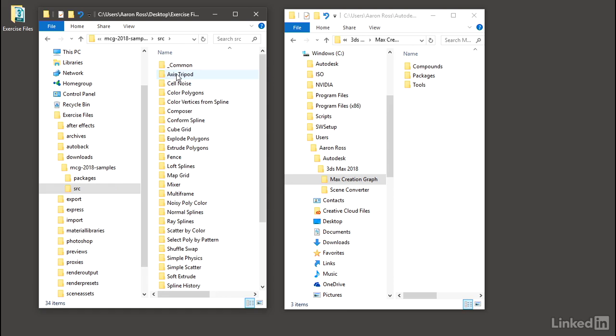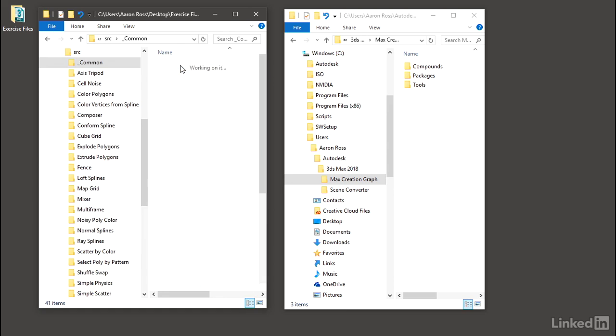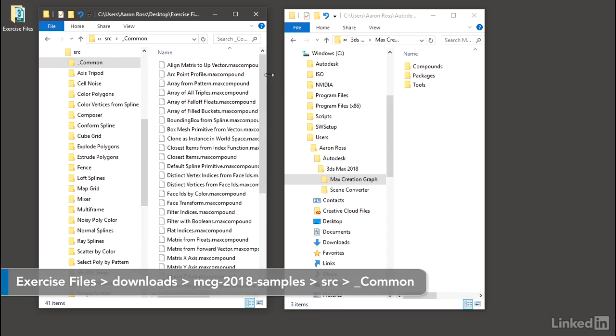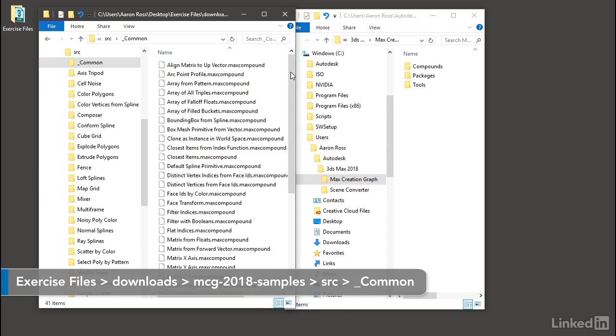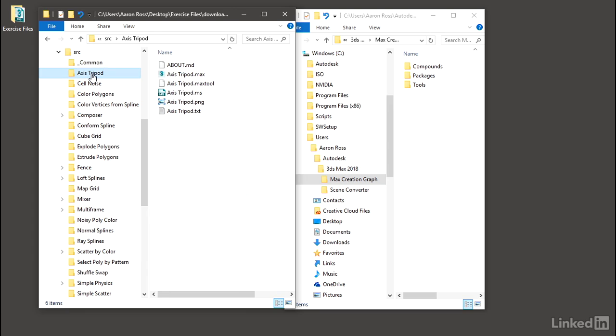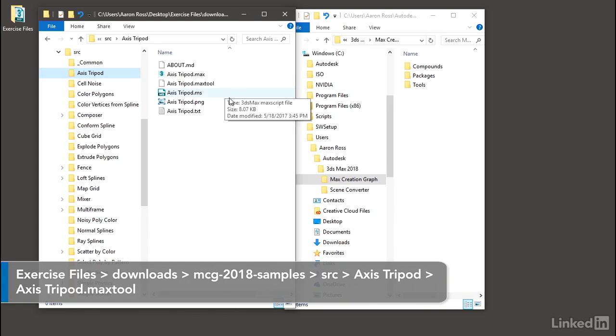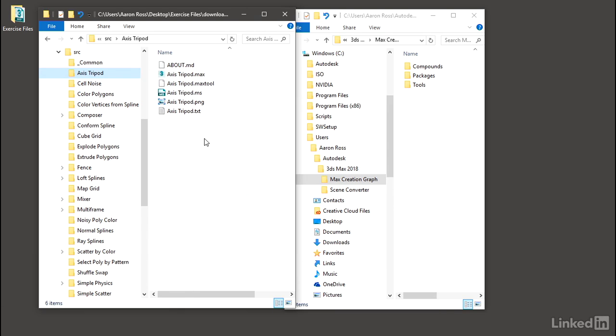If we go in there, under Common, there are a bunch of files labeled .max compound. And if we go into these other ones, we'll see something labeled .max tool. A max tool is the editable graph of a custom tool such as a modifier, and it's very similar to the source code of a program or script.